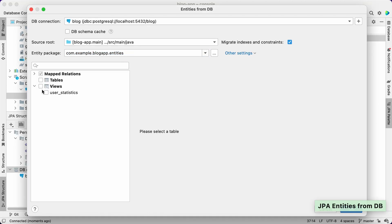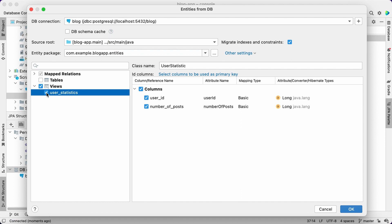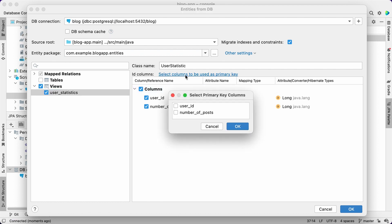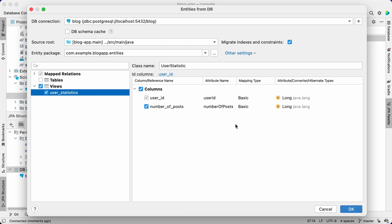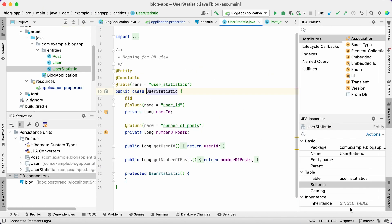DB views do not have primary keys, but JPA entities must have an ID. Therefore, we need to find a field or a set of fields that can act as an entity identifier. User ID looks like a good candidate for this. Here we go! The entity has been generated.